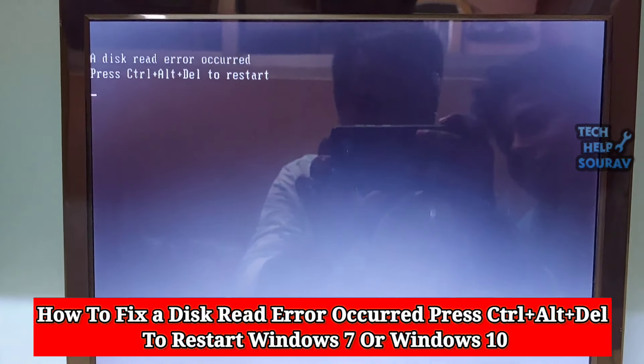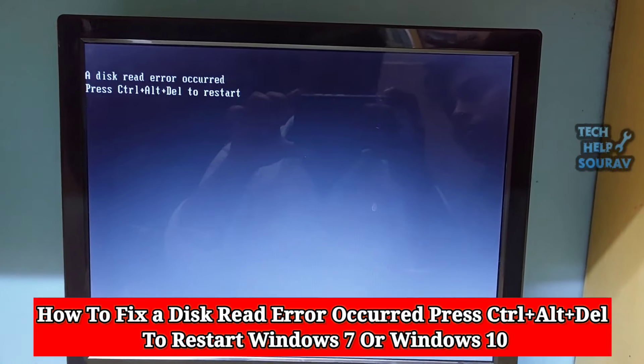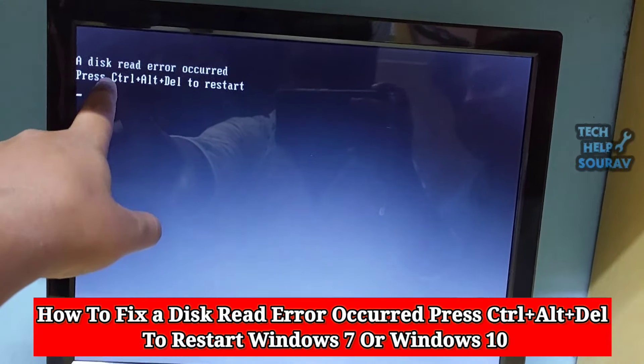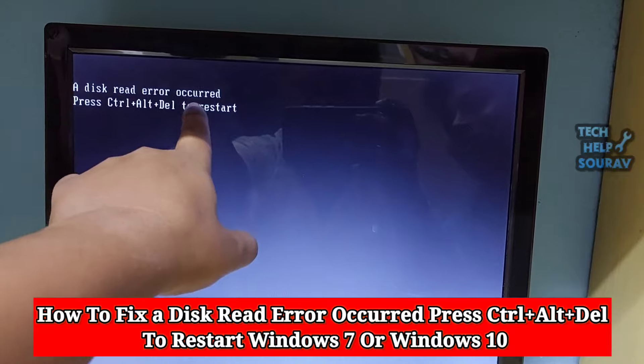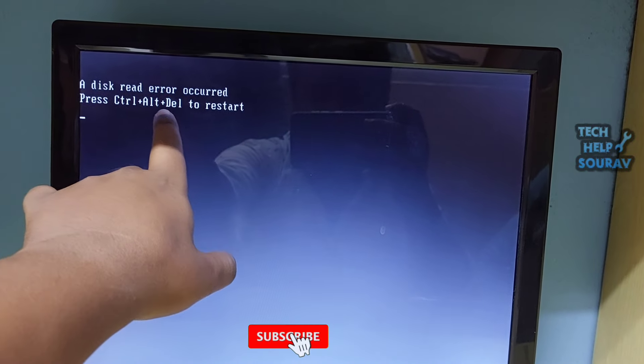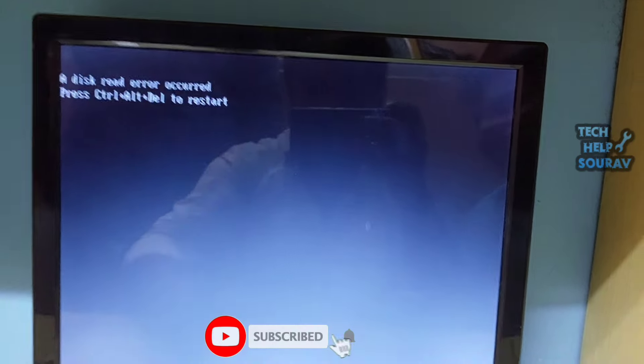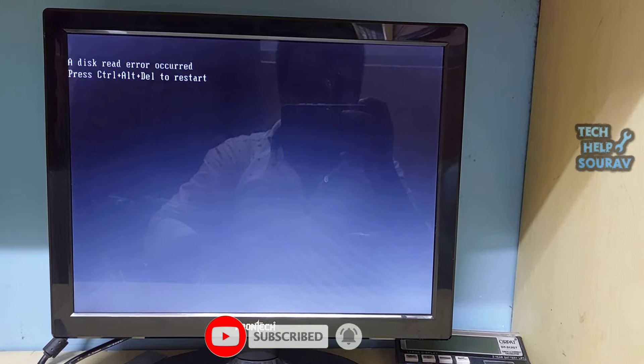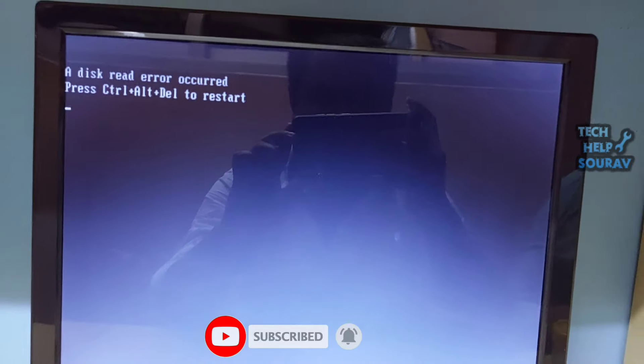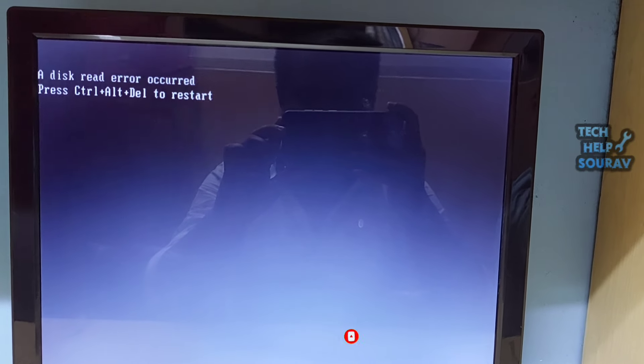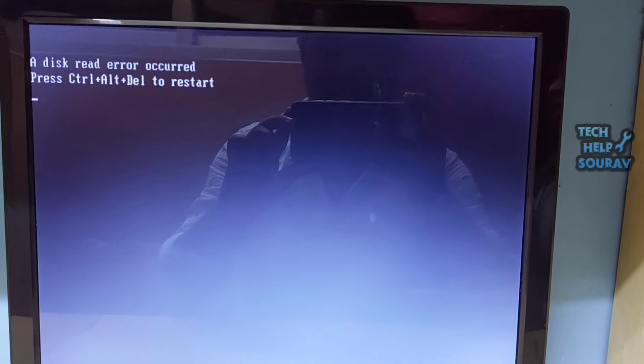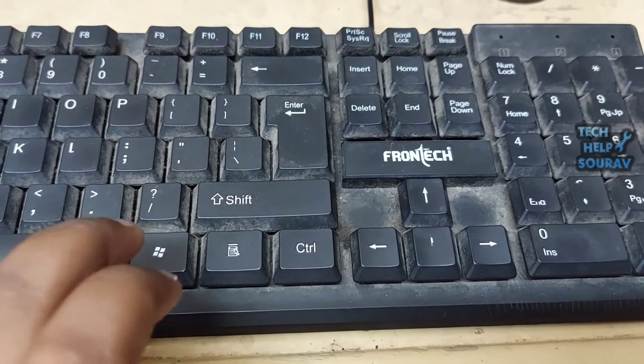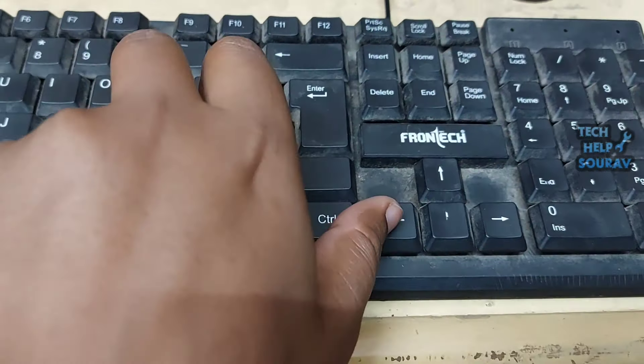Today in this video I'm going to show you how to fix a disk read error occurred press Control+Alt+Del to restart Windows 7 or Windows 10. The disk read error occurred is a common error. This error means Windows detects a hard disk problem or there is something wrong with the process of reading the hard disk.